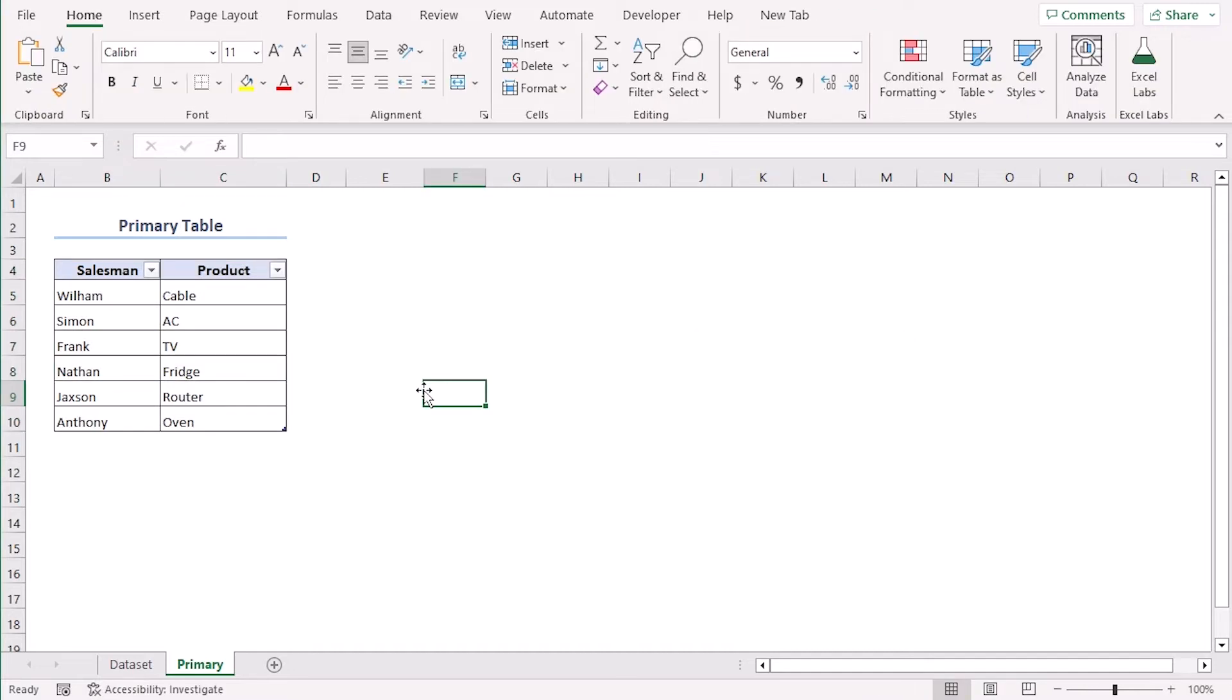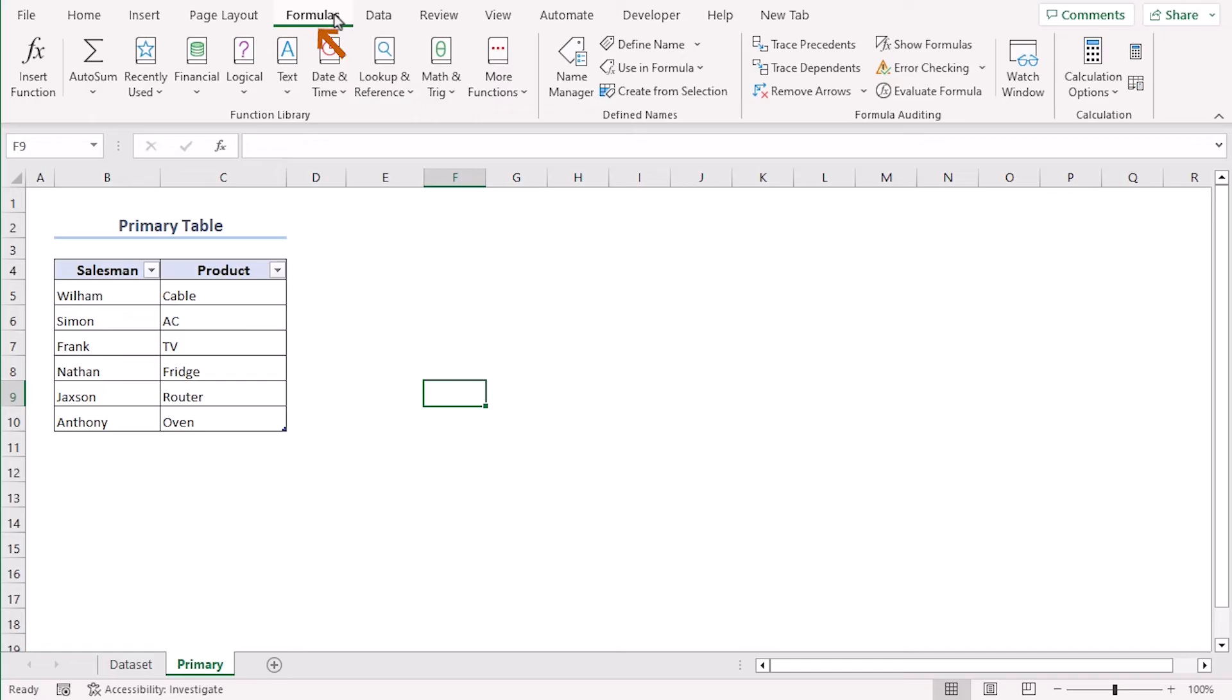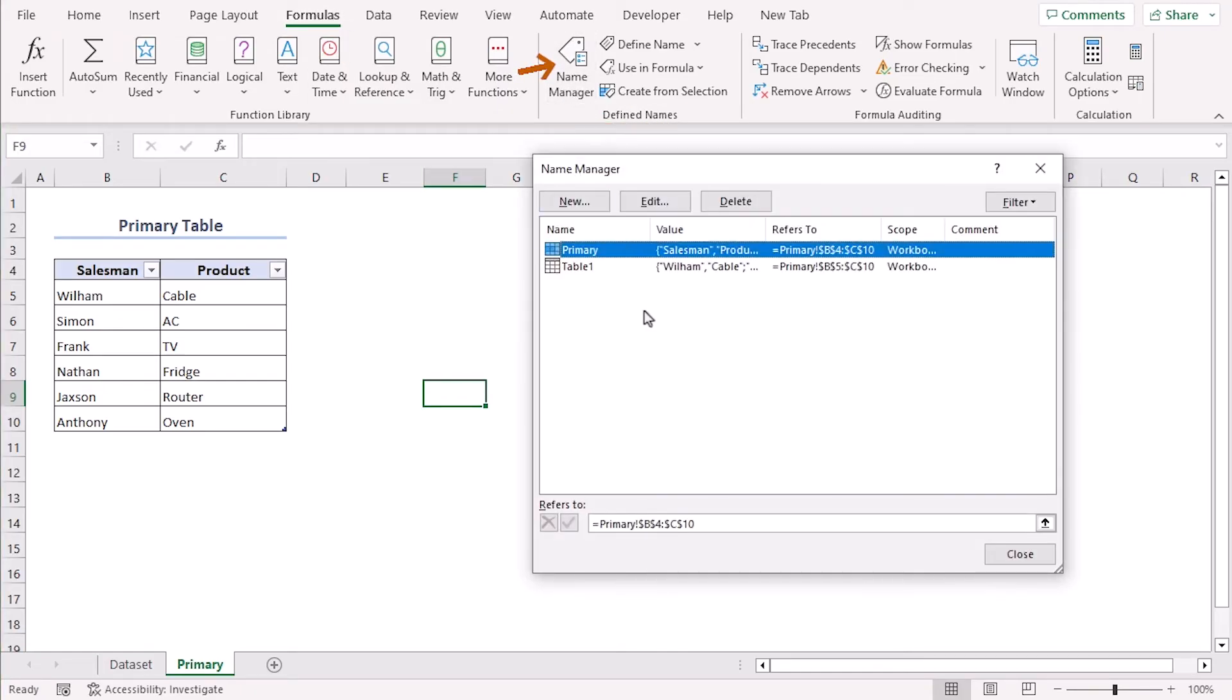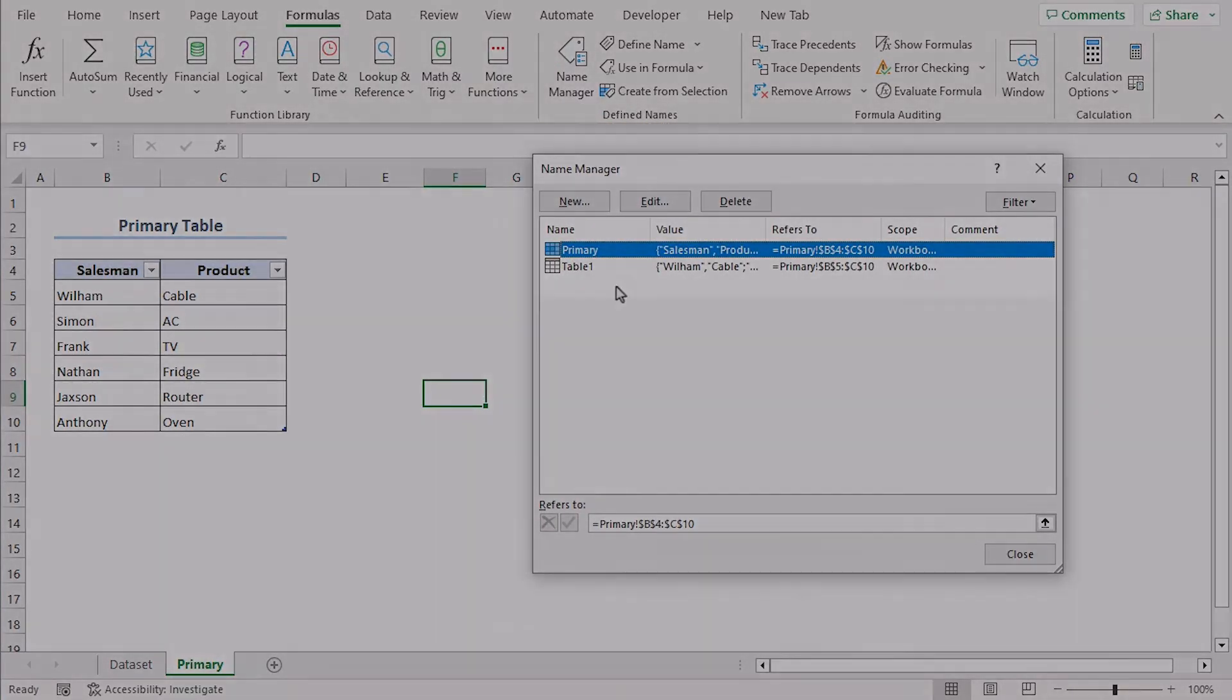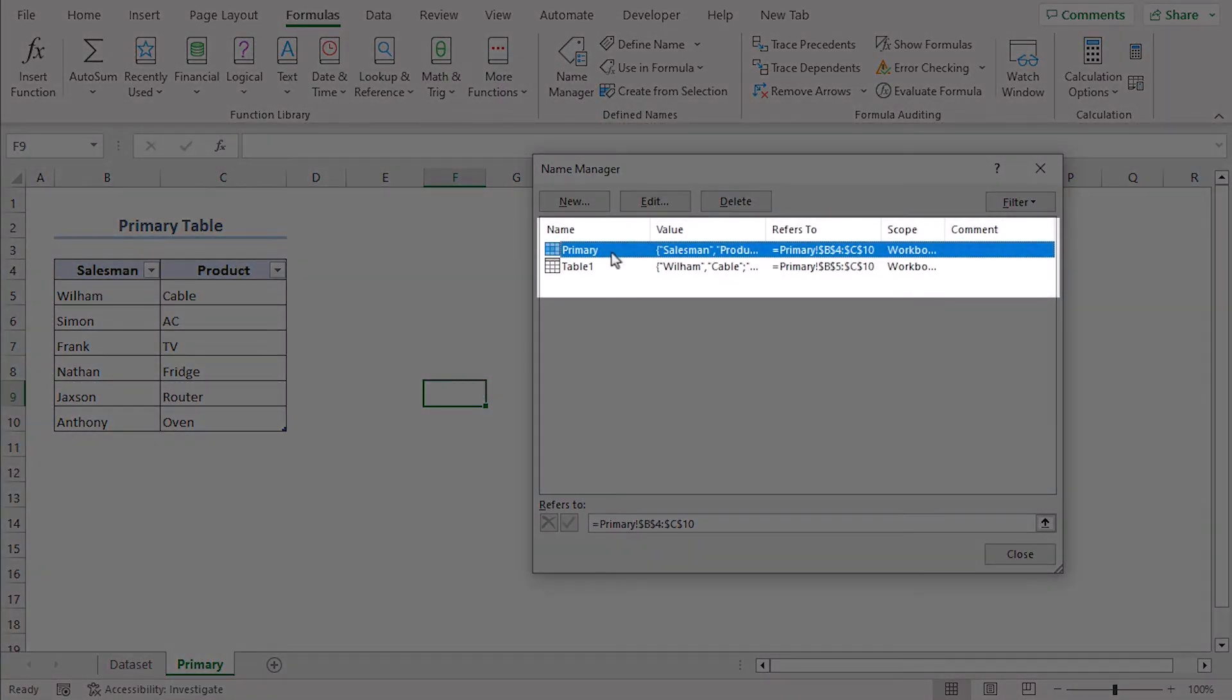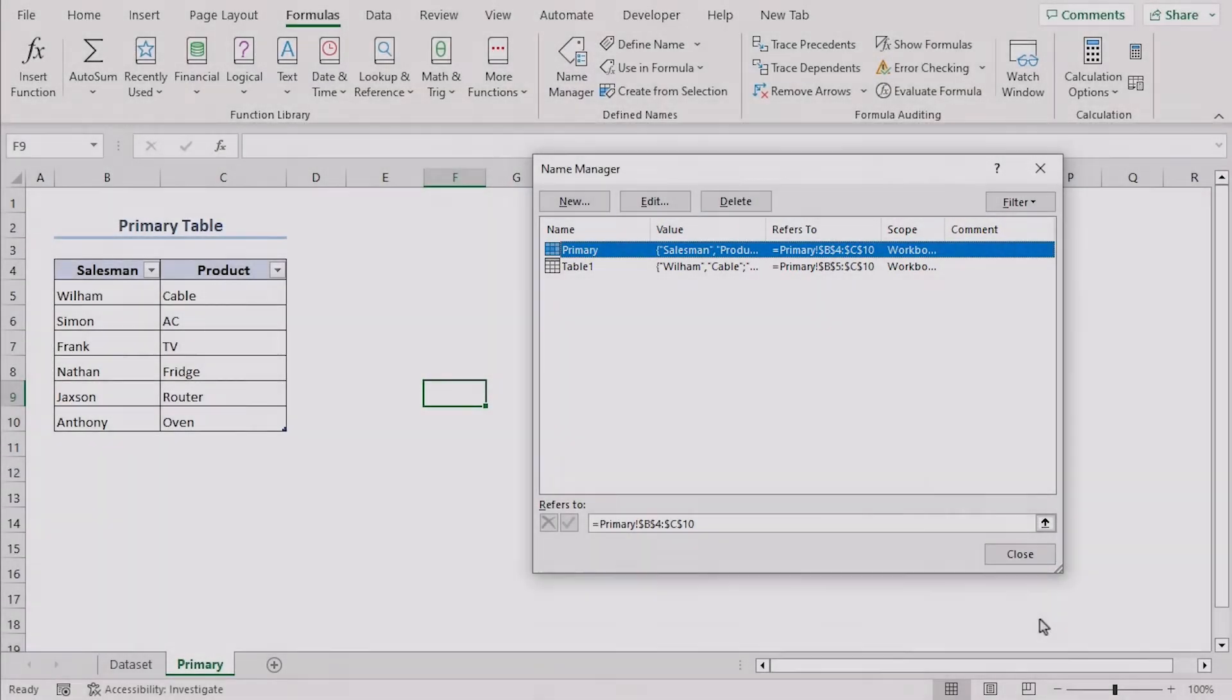Remember that you can change the name or range from formulas tab. Under the define name group click on name manager. There is the cell range that we named primary and the table one which we created just now.